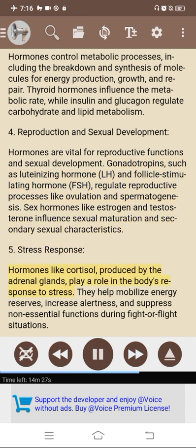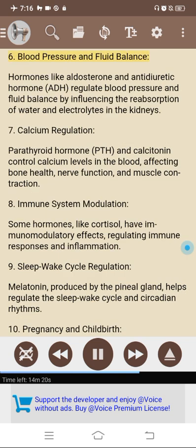5. Stress response: hormones like cortisol, produced by the adrenal glands, play a role in the body's response to stress — mobilizing energy reserves, increasing alertness, and suppressing non-essential functions during fight-or-flight situations. 6. Blood pressure and fluid balance: aldosterone and antidiuretic hormone (ADH) regulate blood pressure and fluid balance by influencing reabsorption of water and electrolytes in the kidneys. 7. Calcium regulation: parathyroid hormone (PTH) and calcitonin control calcium levels in the blood, affecting bone health, nerve function, and muscle contraction. 8. Immune system modulation: some hormones like cortisol have immunomodulatory effects, regulating immune responses and inflammation.